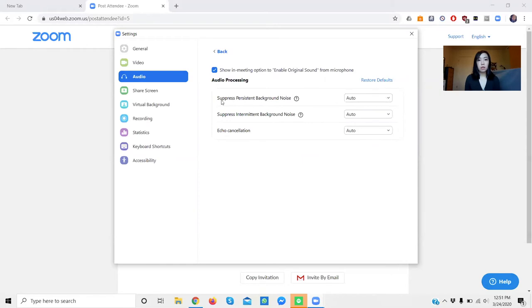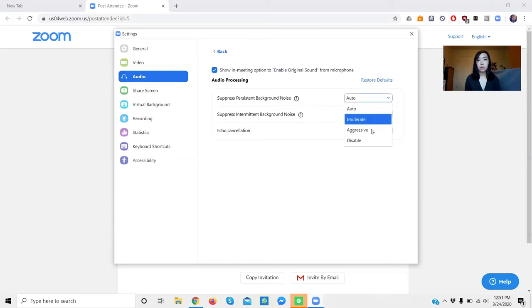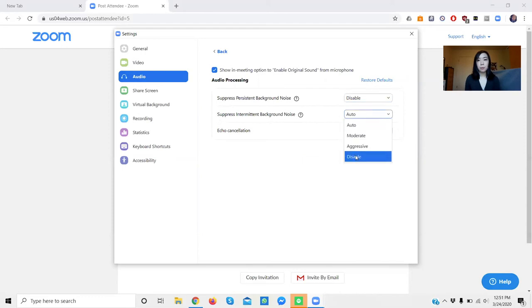So for these first two, the one that says suppress persistent background noise, we're going to change this one and disable it. Same thing over here with intermittent background noise, we're also going to disable that.